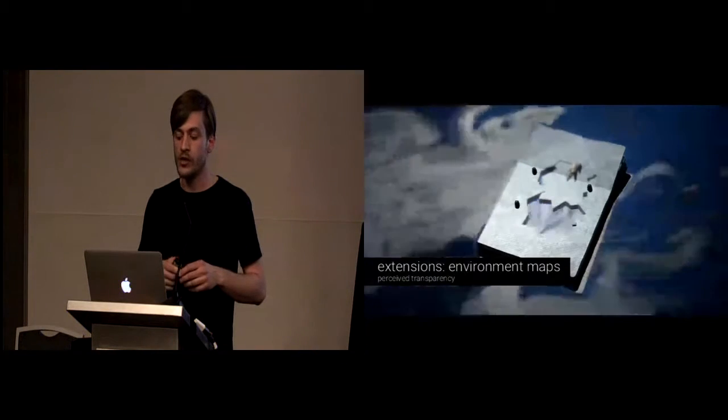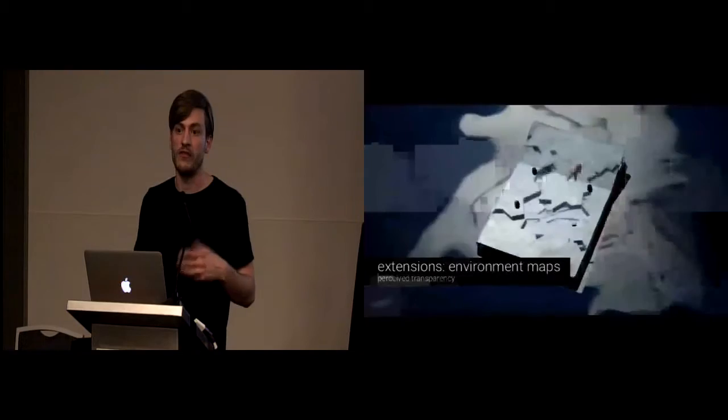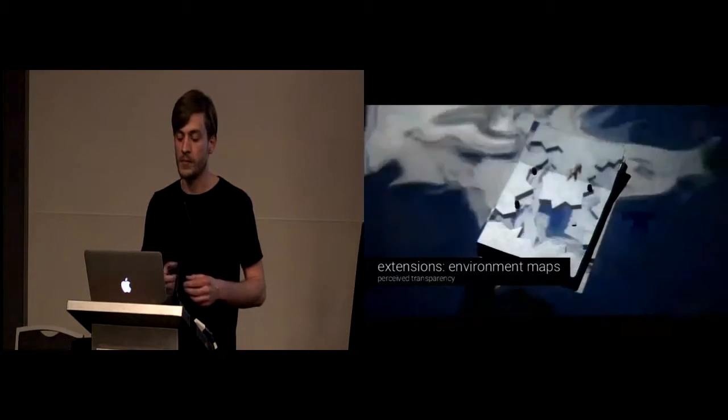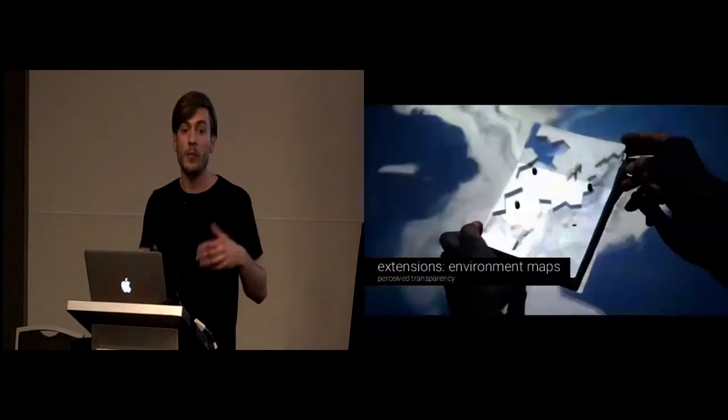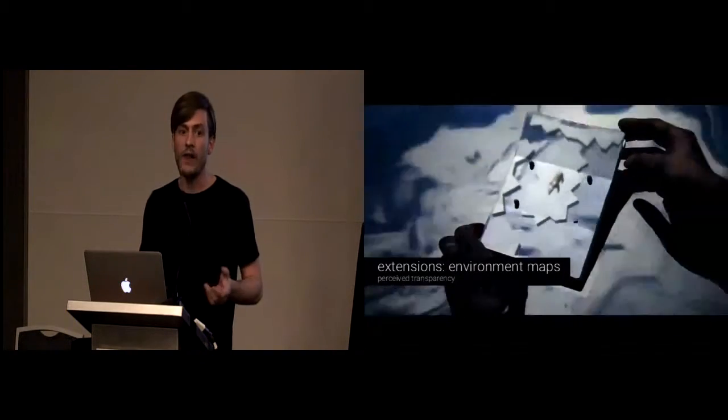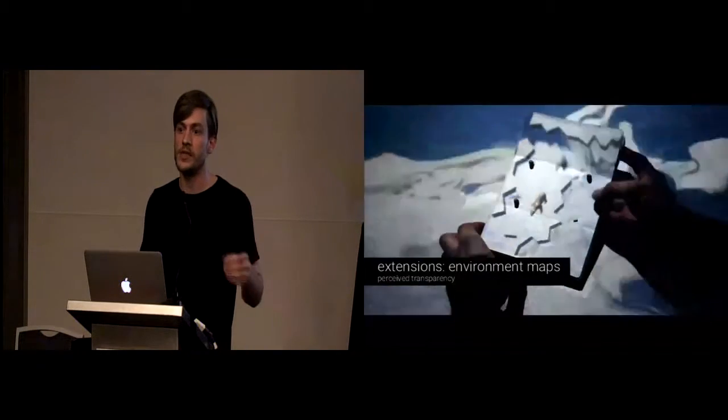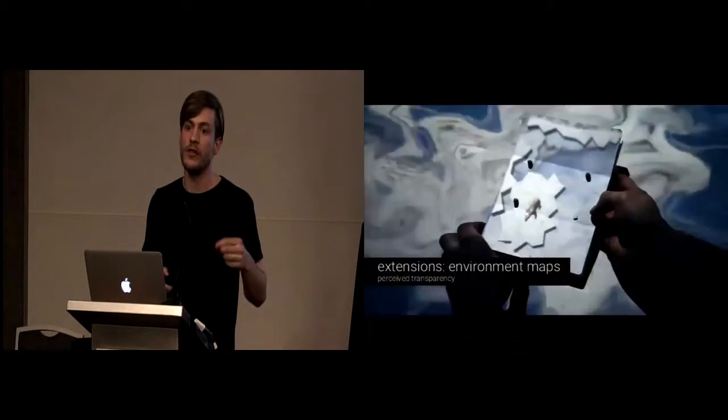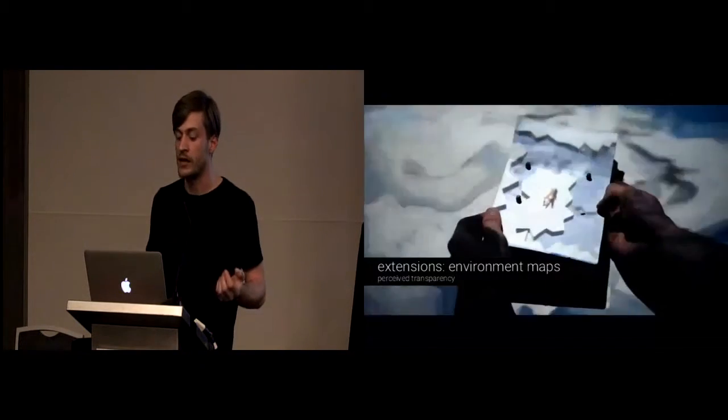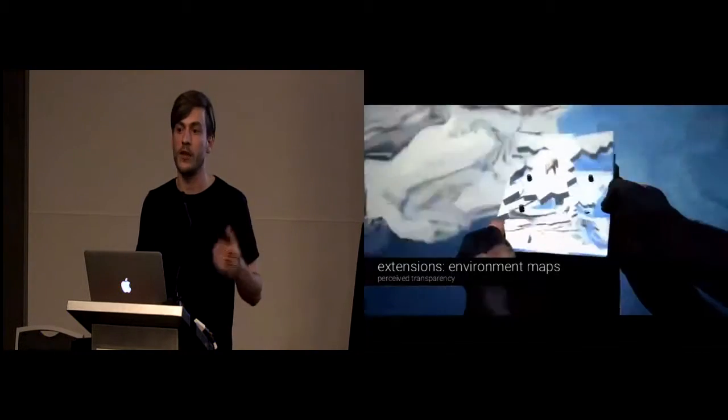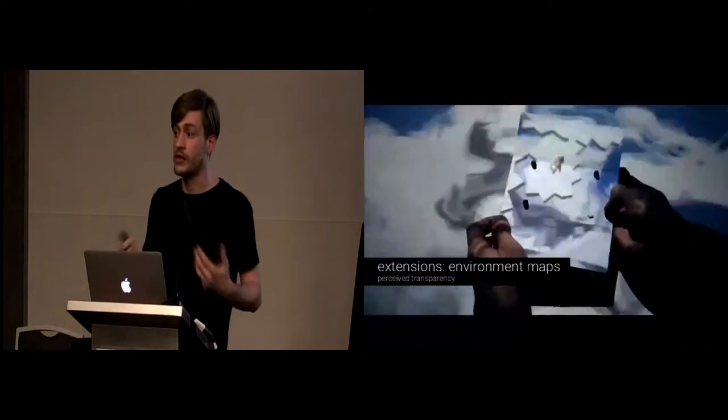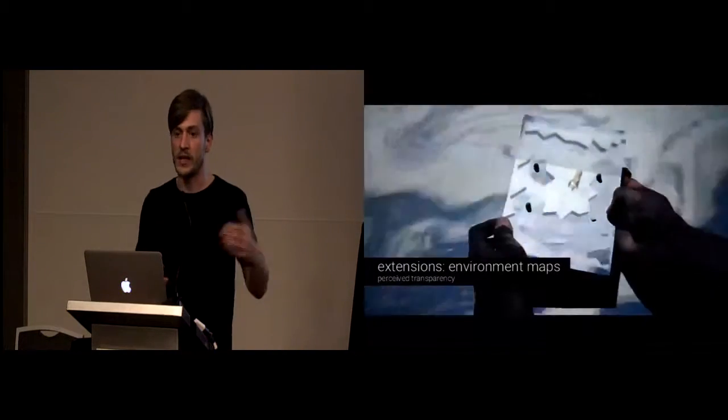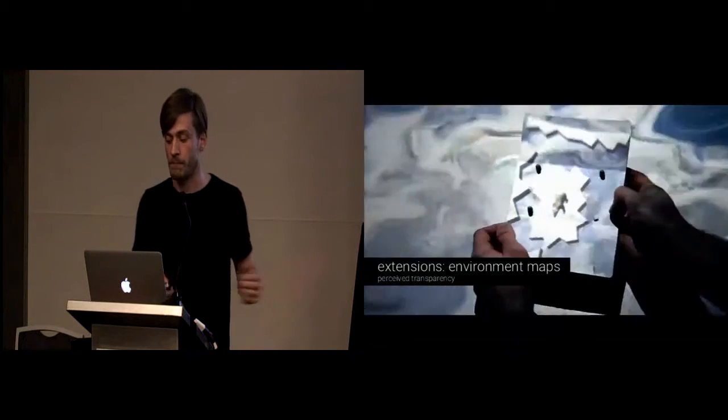Besides that, we also provide an extension which we call environment maps. It's used for rendering, for example, perceived transparency. However, in contrast to our other concepts, this requires either knowledge or control of the environment, which is not available if we would equip our device with, for example, displays, but we can do that since we're using projection mapping.